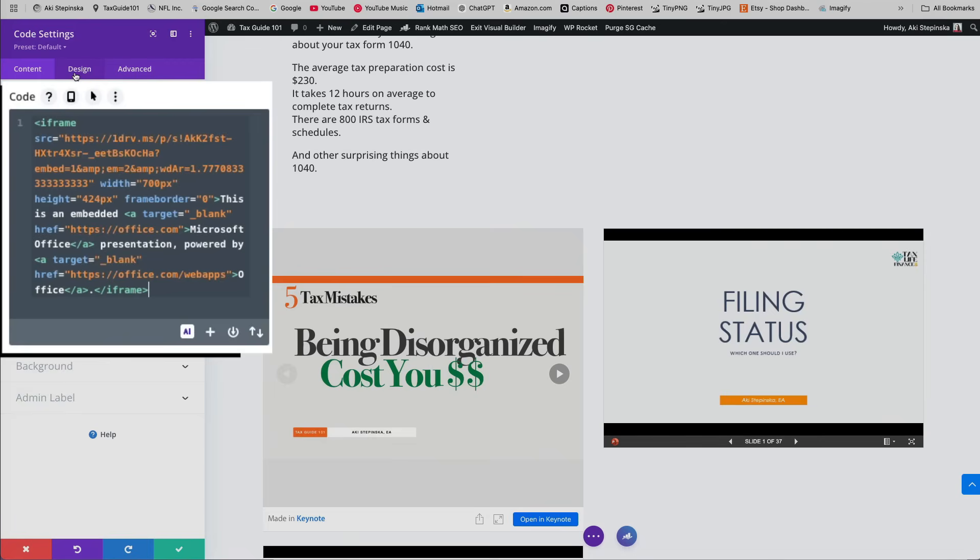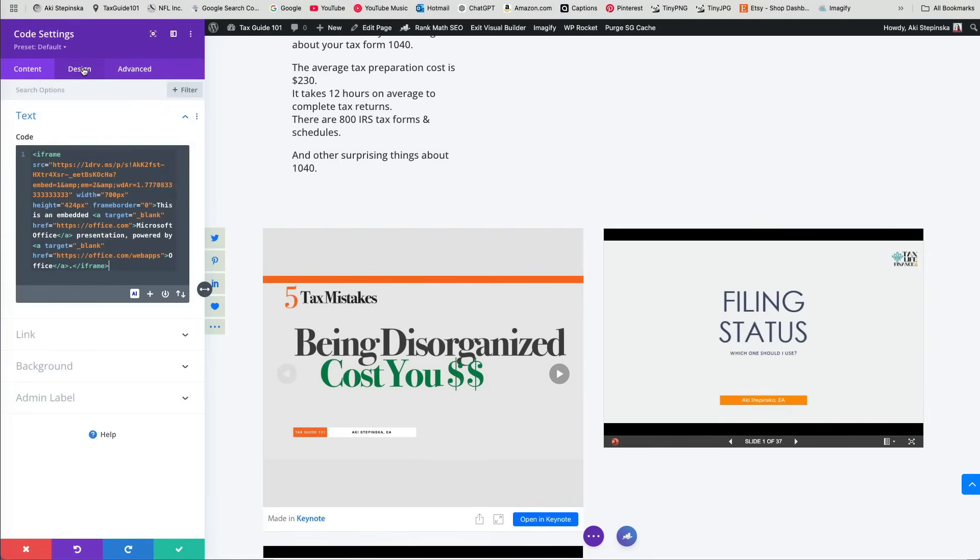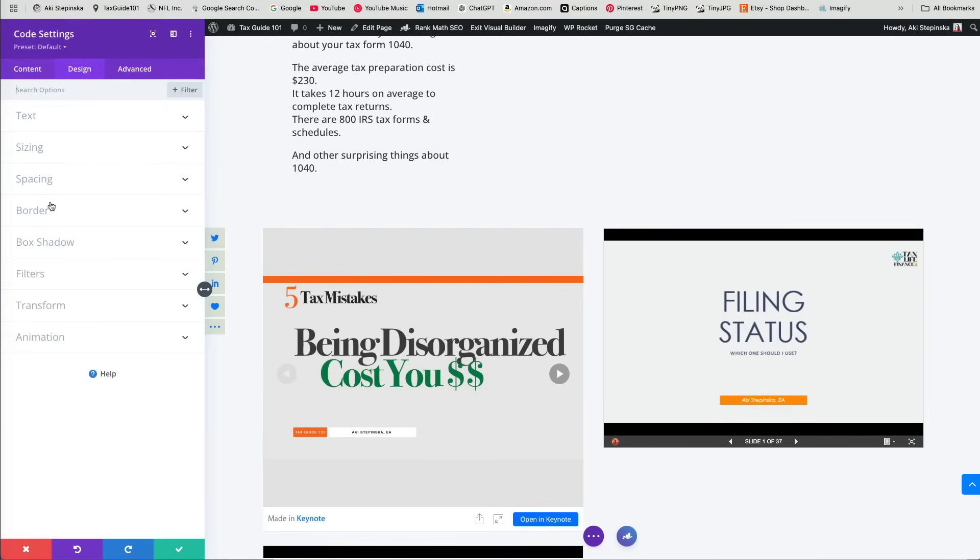If you didn't adjust the dimensions earlier, you can still edit them directly in the code module.